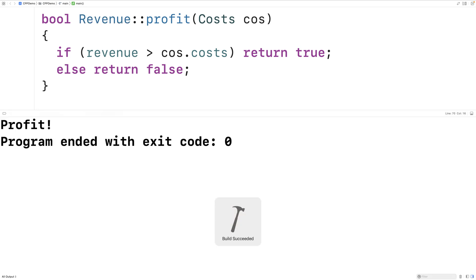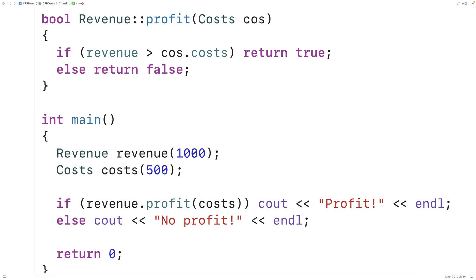So we can also have friend functions that are member functions of another class. Friend functions are useful when we'd like a function to have access to the protected and private members of a class but we don't want that function to be a member of that class. They're also useful when we want to access the private and protected members of multiple classes at the same time. Friend functions can also be useful in operator overloading — I'll make another video on that topic.